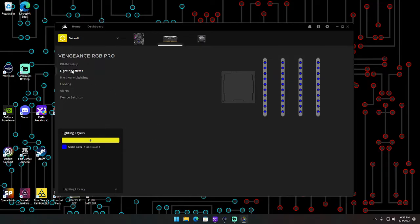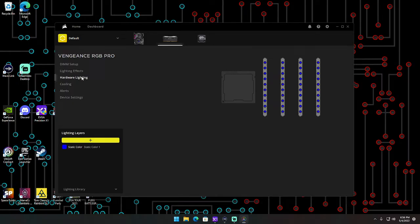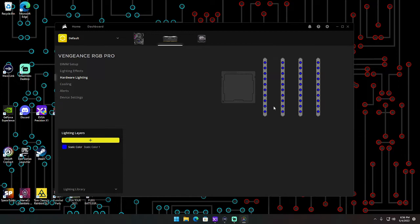Remember, lighting effects is for when your PC is on and running, and then hardware lighting is for when your PC is not running but it's still powered on. If you want it to be a certain color when you're just not running your PC and it's still powered on, that's what you want for hardware lighting.